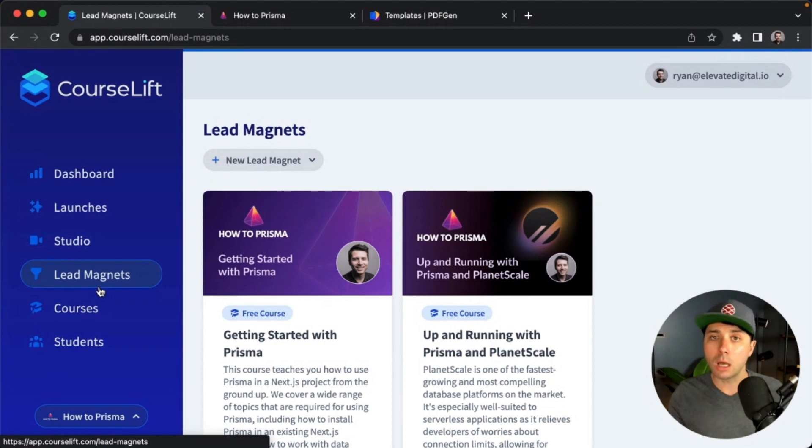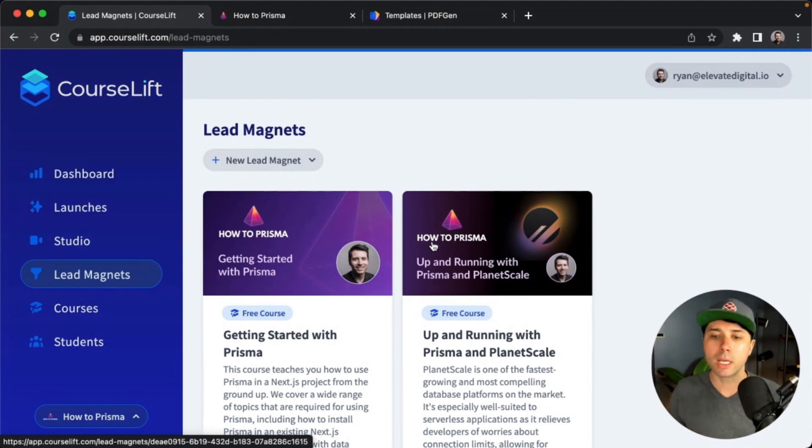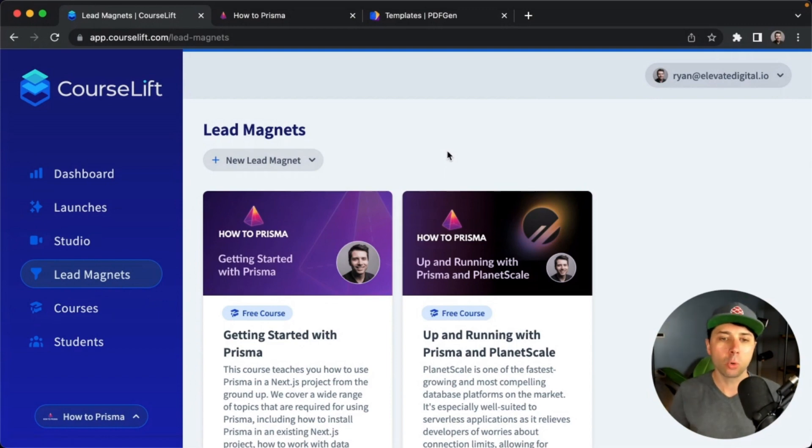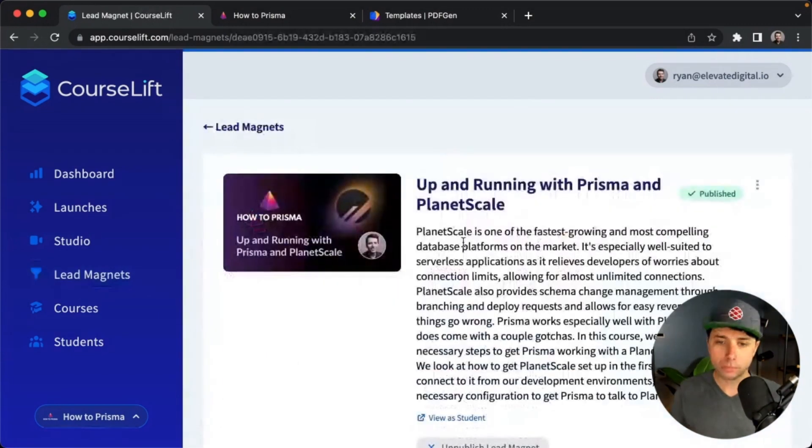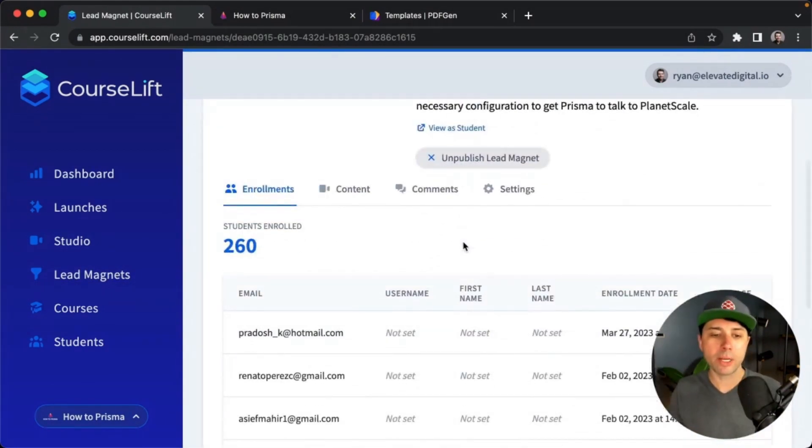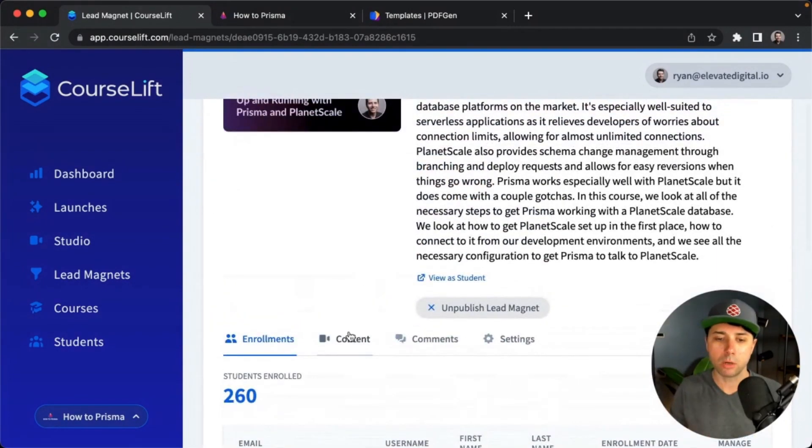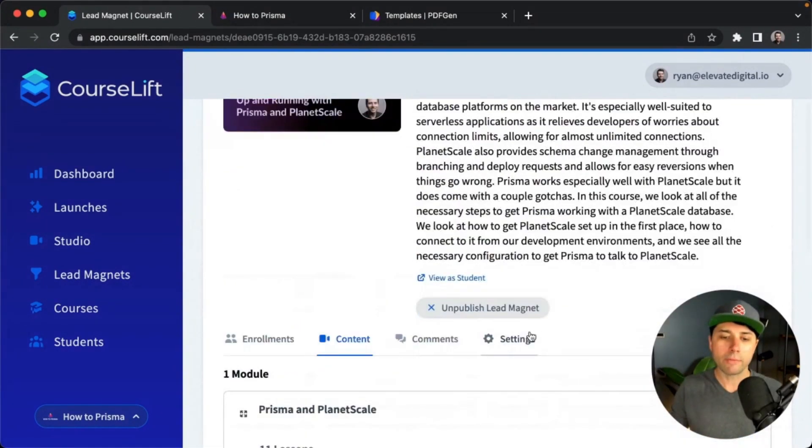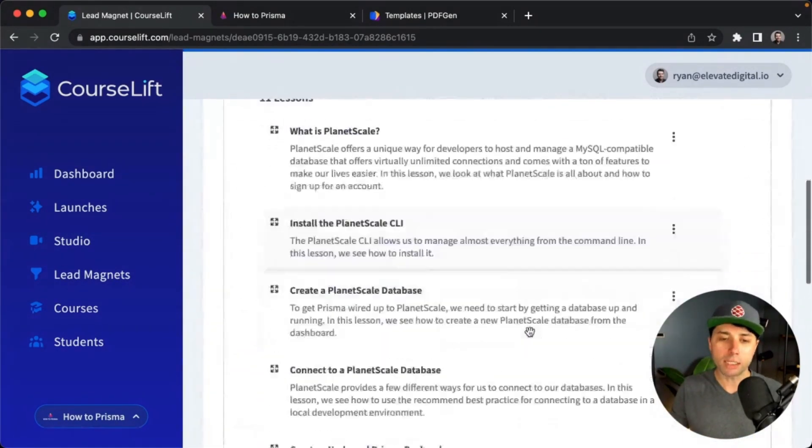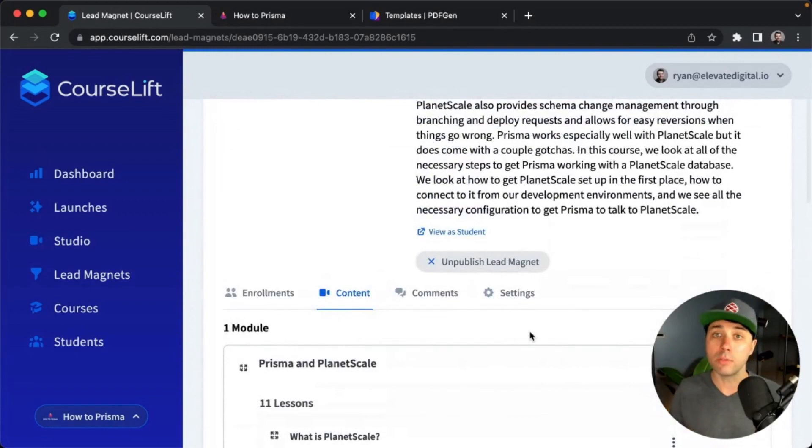I've got two in place. I teach a lot about Prisma, so I've got this Getting Started with Prisma course, and I've got this Up and Running with Prisma and PlanetScale course in place. If we click into the lead magnet here, we've got all sorts of information about it. I've got all these students that have been enrolled, I've got the content that goes into the lead magnet, all of the videos, all the lessons, and then I've got some settings and other things like that.